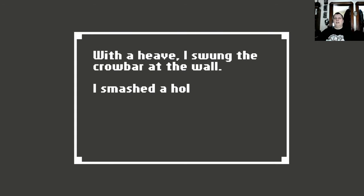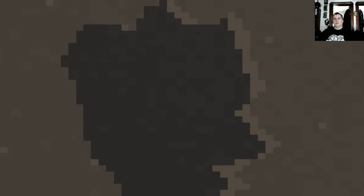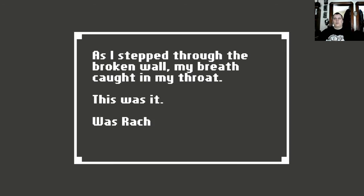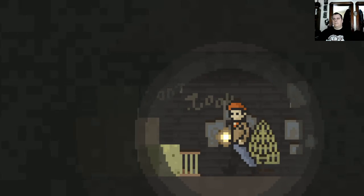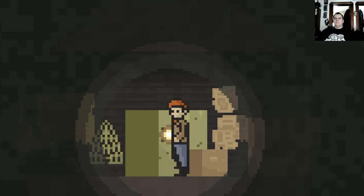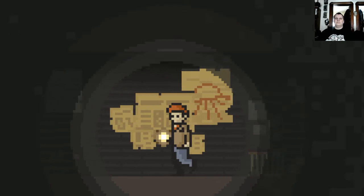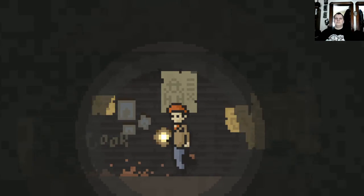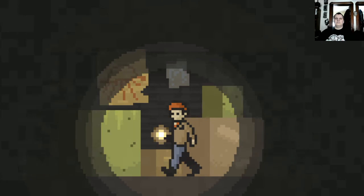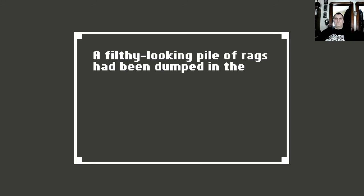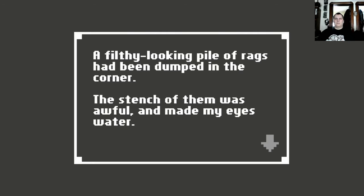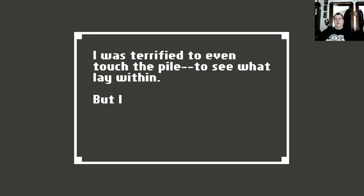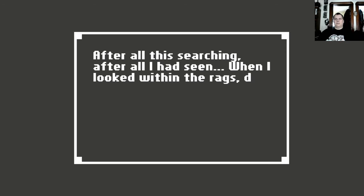The grimy key I had found in the basement unlocked it. It looked like the room had been tossed around. The furniture was a mess. Did somebody break in here? There was an old crowbar on the floor. Did I need to take the crowbar? Yeah. You wanted to have a crowbar. I swung the crowbar at the wall. I smashed the wall large enough to step through. As I stepped through the broken wall, my breath caught in my throat. This was it. Rachel was down there. Was she okay?